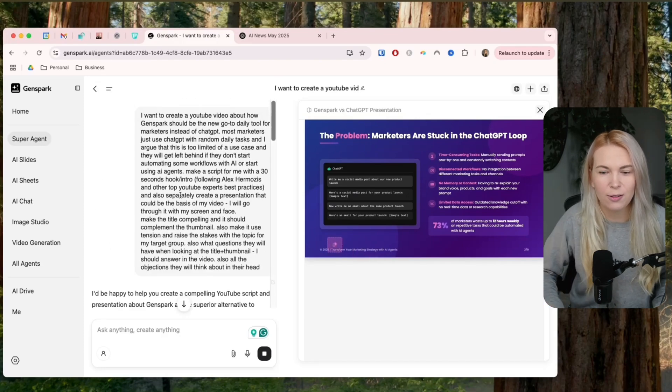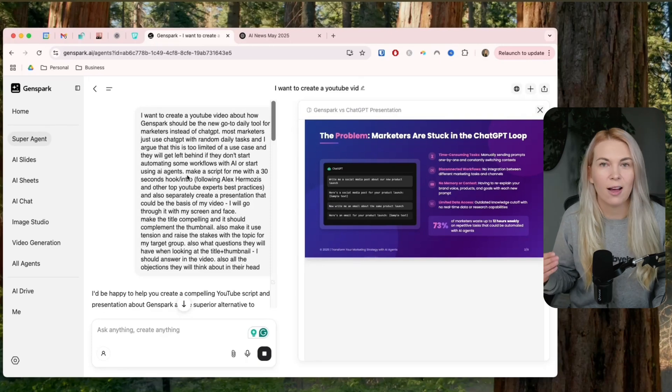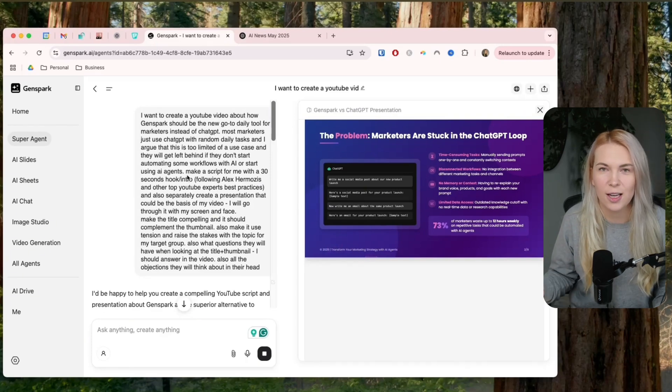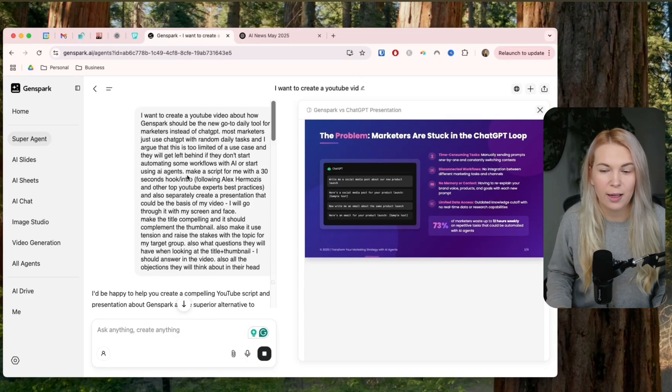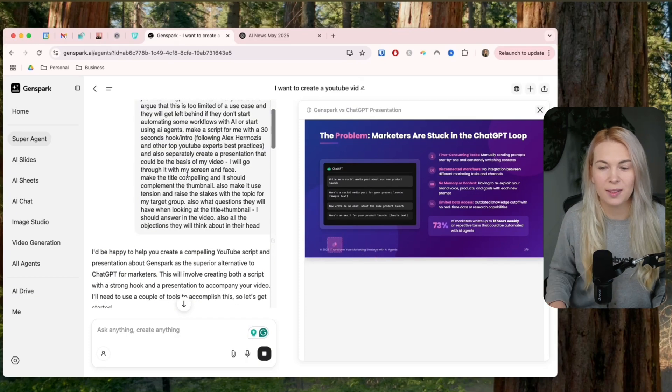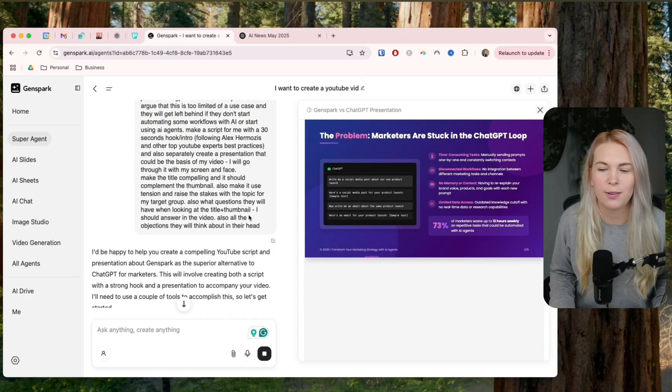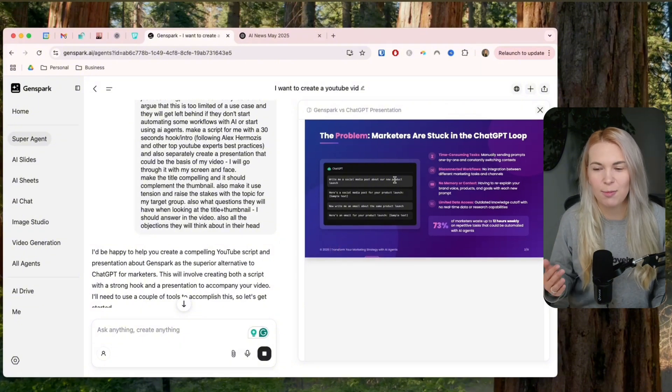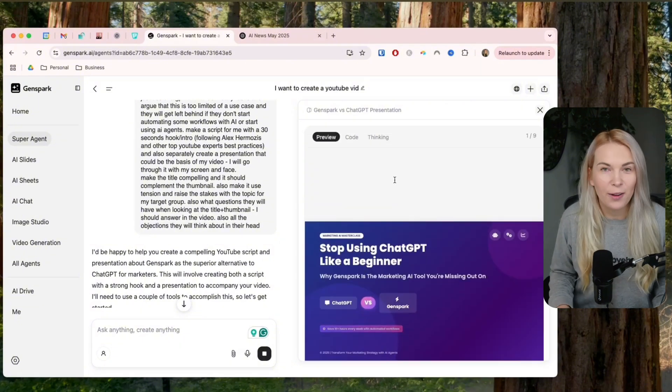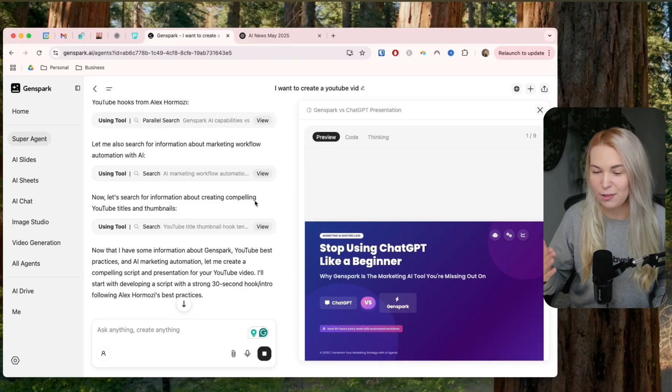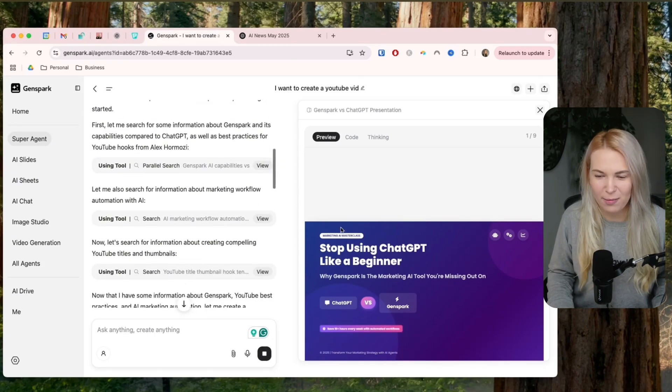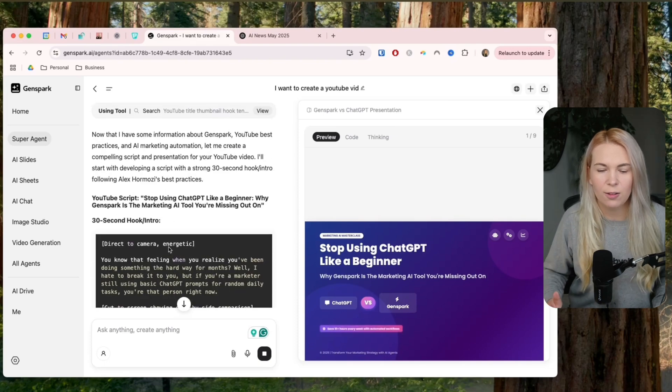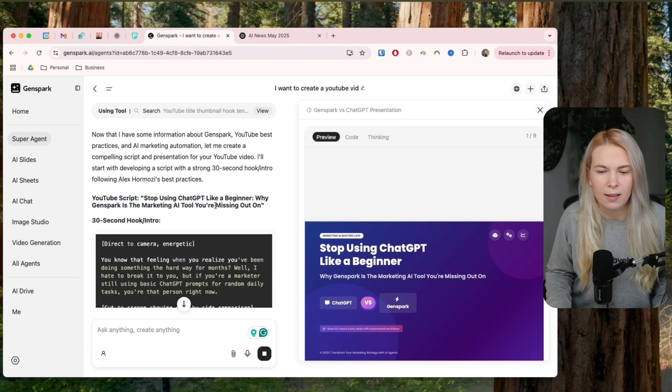I told it to help me create a YouTube video about GenSpark and how it should be the go-to tool for marketers instead of ChatGPT. And I also told it to help me with the script writing and to do the presentation that addresses all of the main questions and all of the objections that somebody might have. So I'm not following the script it gives me. Instead, I'm just riffing as I go. So bear with me. But basically, just based on this example,